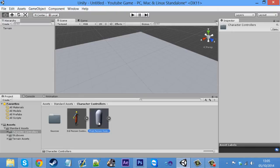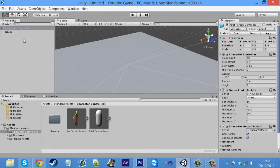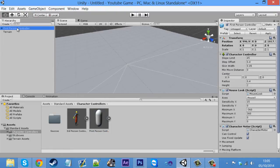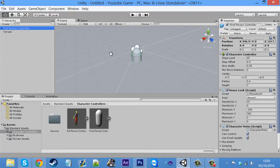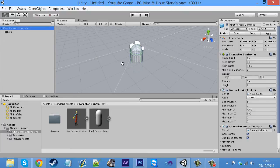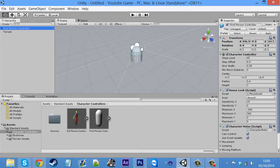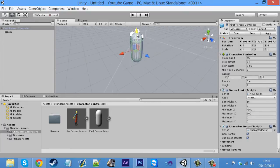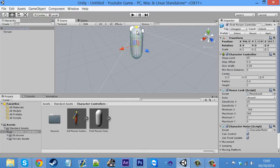If you drag the first person controller and drag it into your scene, if I double click on it, it'll zoom you down to the character. Now, you want to make sure that when you bring it up, it's not going through this terrain.